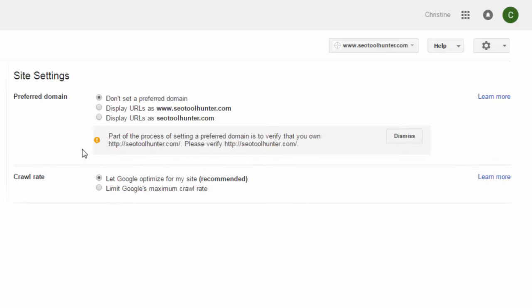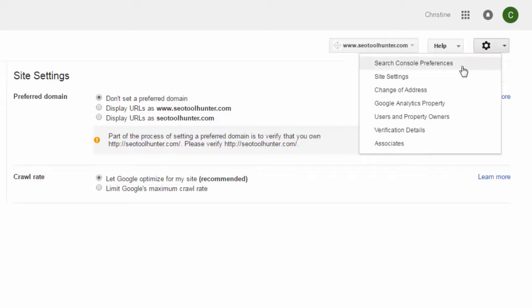The next option is Site Settings, which is a very important one. This is where you set your preferred domain. The default option is 'don't set a preferred domain,' but you want to tell Google whether you want your www or non-www version to be your main website. Select the one you prefer and click Save. When you do this, you'll receive a message saying that part of setting up a preferred domain is to verify you also own the other non-www version, because Google actually sees the two versions of your website as two different websites. You can also select whether you want Google to limit how often they crawl your site or let them determine that.